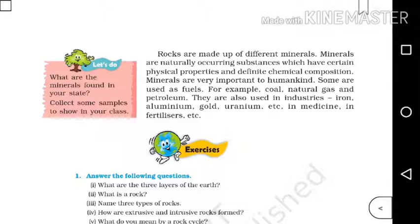Minerals are naturally occurring substances which have certain physical properties and definite chemical composition. We use materials to define minerals and explain the various uses of minerals.